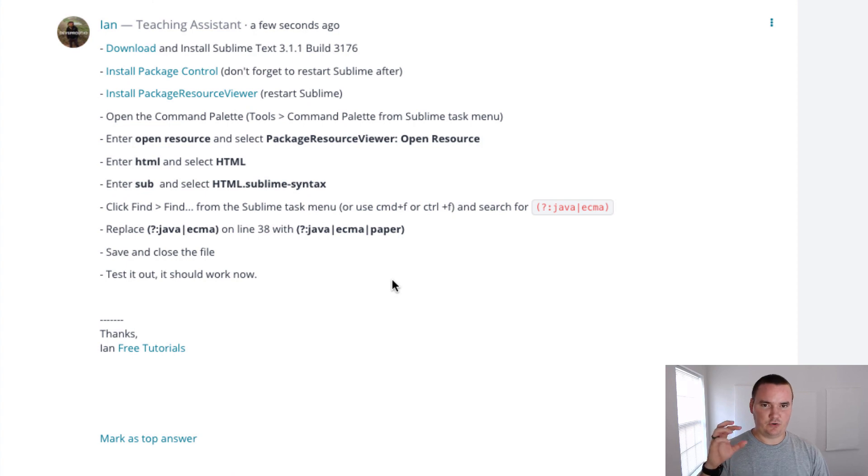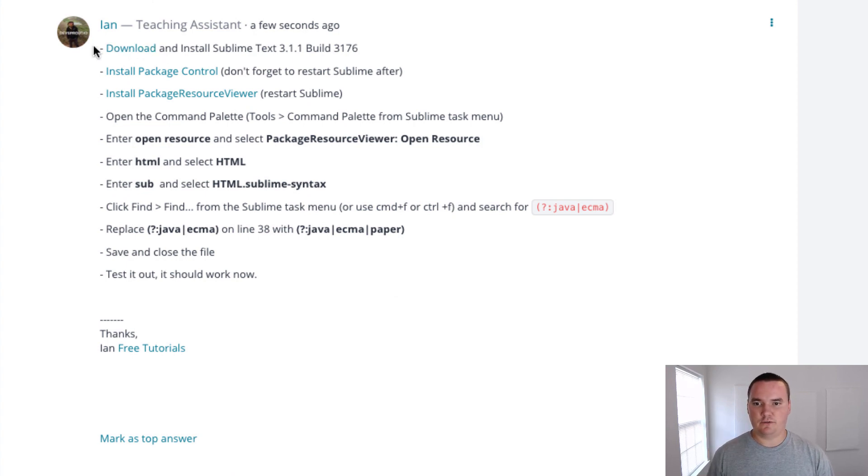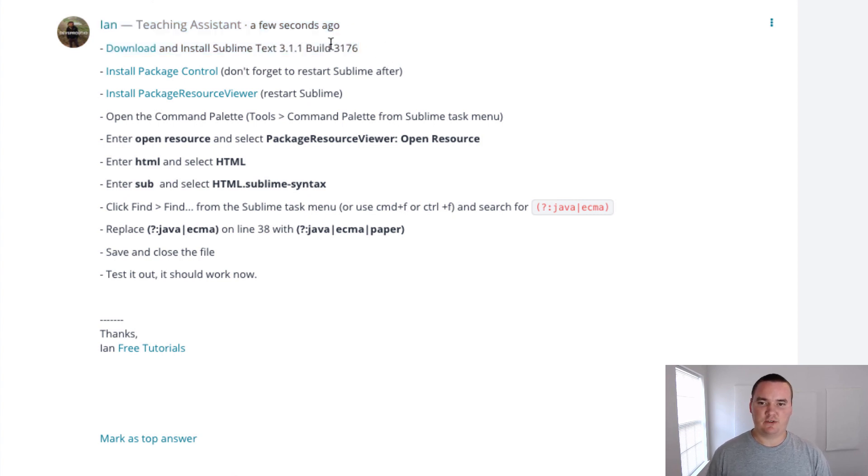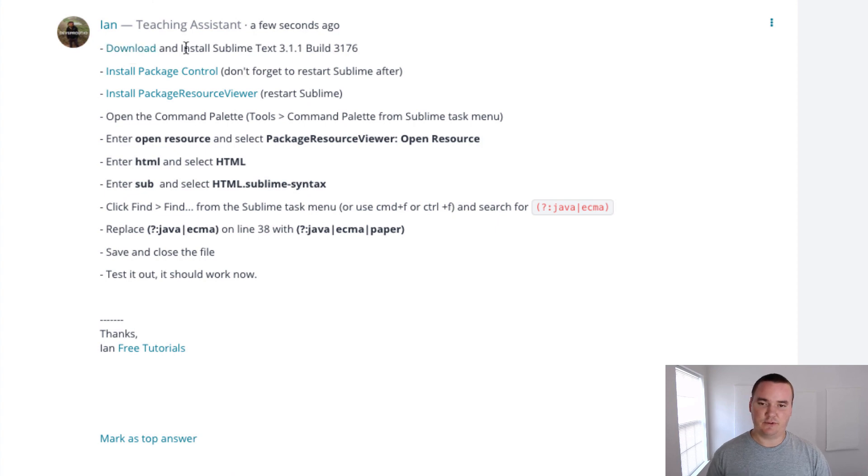First and foremost, download and install Sublime Text 3.1.1 build 3176. I have the link there for download and installation. Once you get that installed, that's the latest version of Sublime right now.